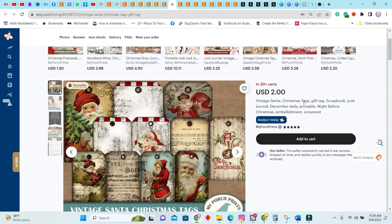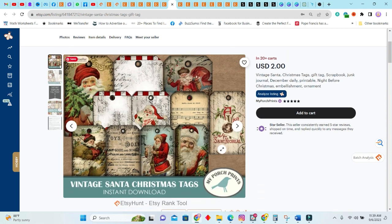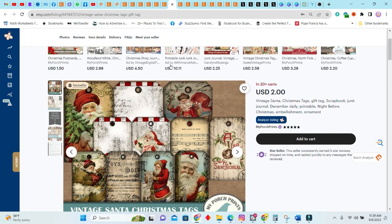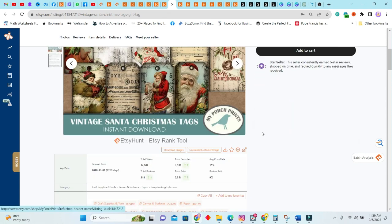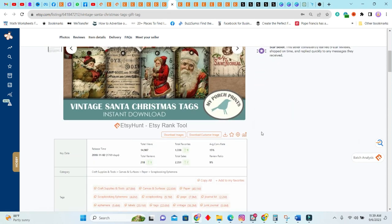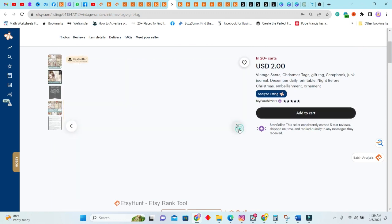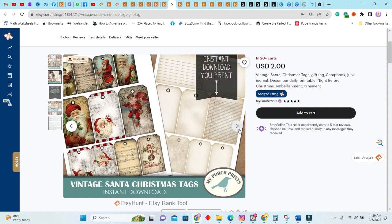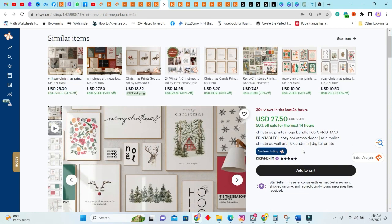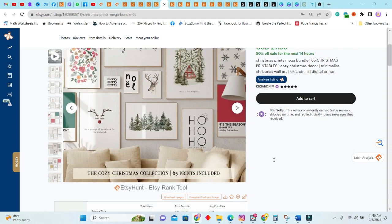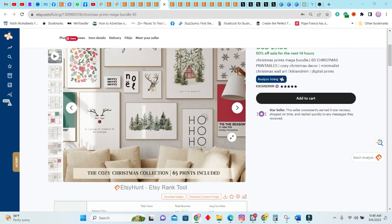Next we have a vintage Santa Christmas tag gift tag. It is gift tags, basically. This one's been sold for $2.02, and of course it is a bestseller. People already have this in their cart. It was sold seven times in the past seven days. As you can see, the total sales 2,351, and as you can see here, it is an instant download.